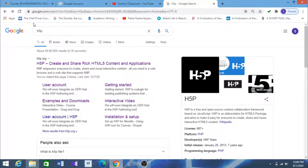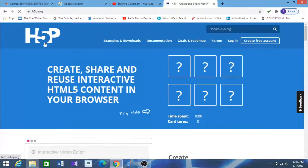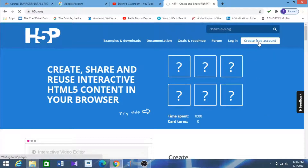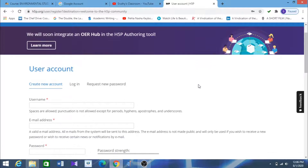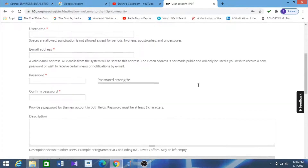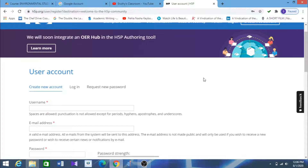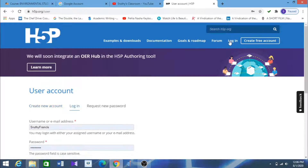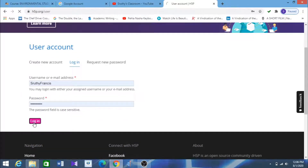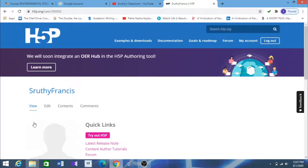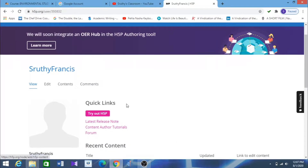First step: login to H5P.org. You'll get a user interface page. Create a free account by clicking the option and following the various steps — fill all the mandatory fields and create a new account. After creating an account, you will get a mail to confirm it. I already have an account so I am logging in. When you're doing this for the first time, please confirm your H5P account via your email.